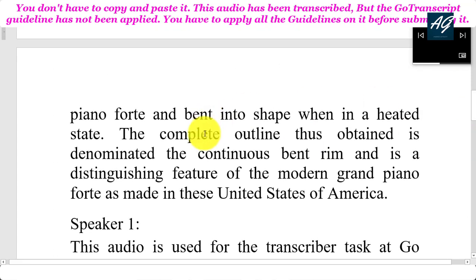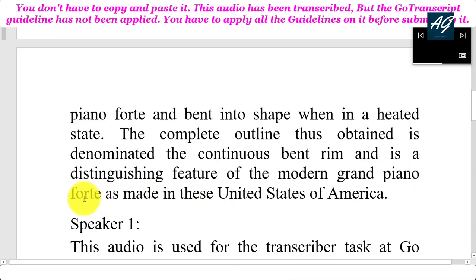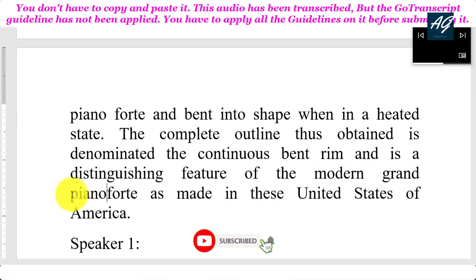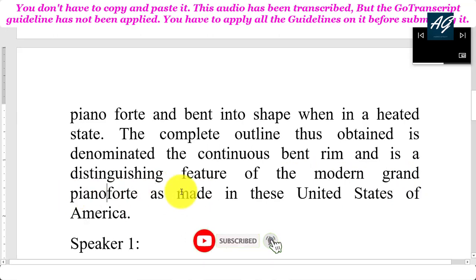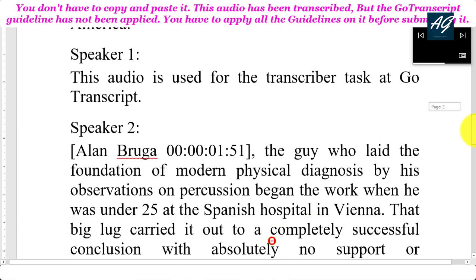These veneers are glued at cross-grain to prevent splitting and are applied to the pianoforte and bent into shape when in a heated state. The complete outline thus obtained is denominated the continuous bent rim and is a distinguishing feature of the modern grand pianoforte as made in these United States of America. This audio is used for the transcriber test at Go Transcript.